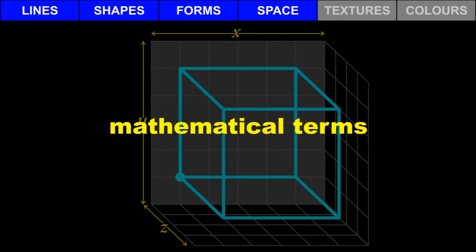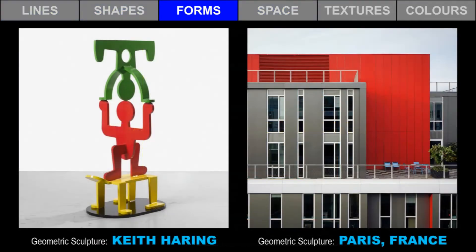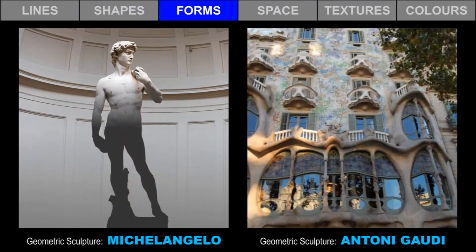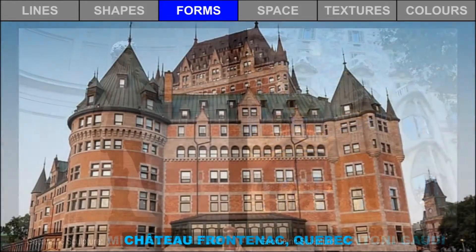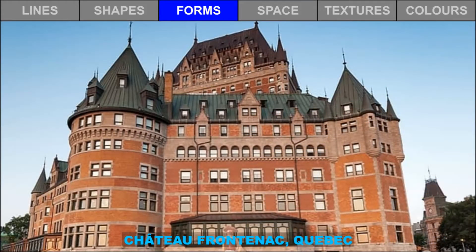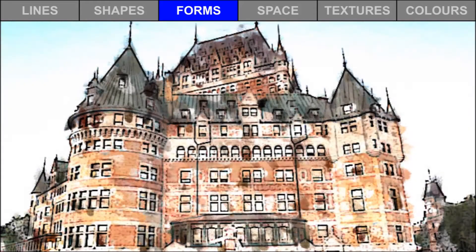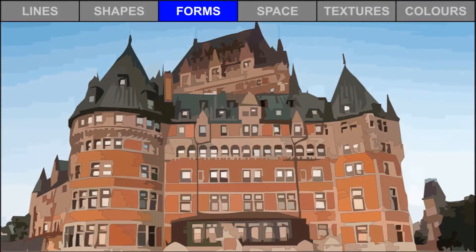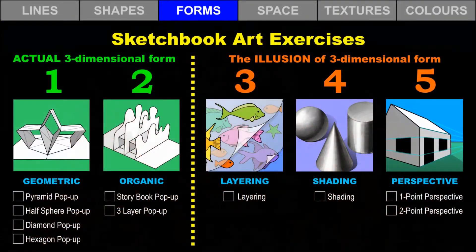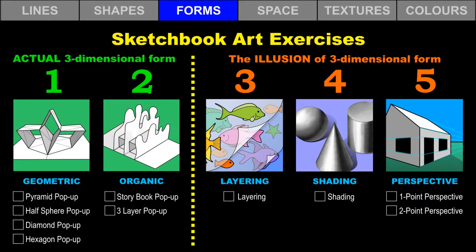These terms agree with curriculum-aligned mathematical terms. Geometric forms are mathematical. Organic forms are natural. When we think of forms in artwork, we can think of actual three-dimensional forms, such as sculpture or architecture, or we can think of the illusion of three-dimensional forms that we create on flat surfaces, such as drawings and paintings of forms. We will take a look at both of these approaches in this video with art exercises for both.